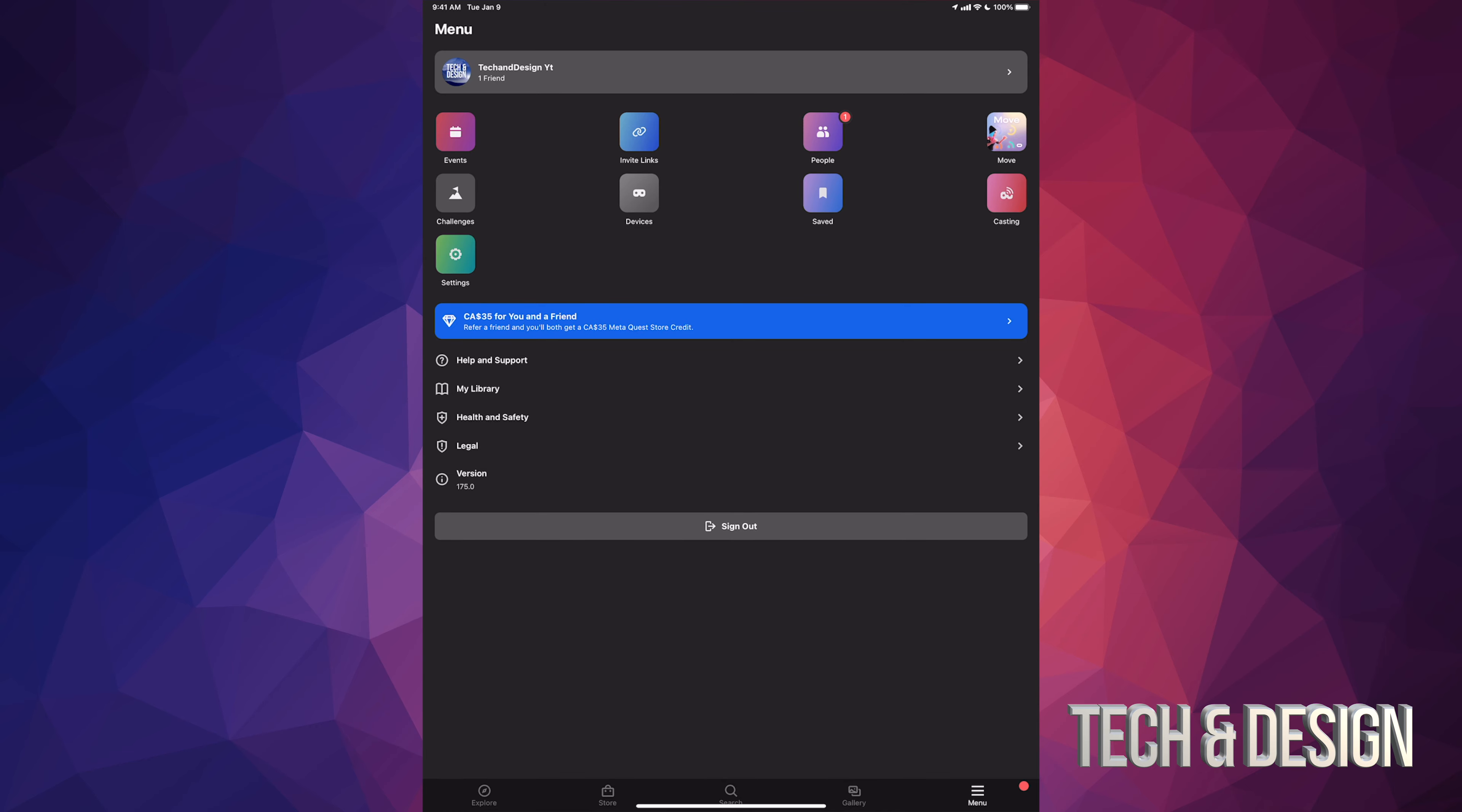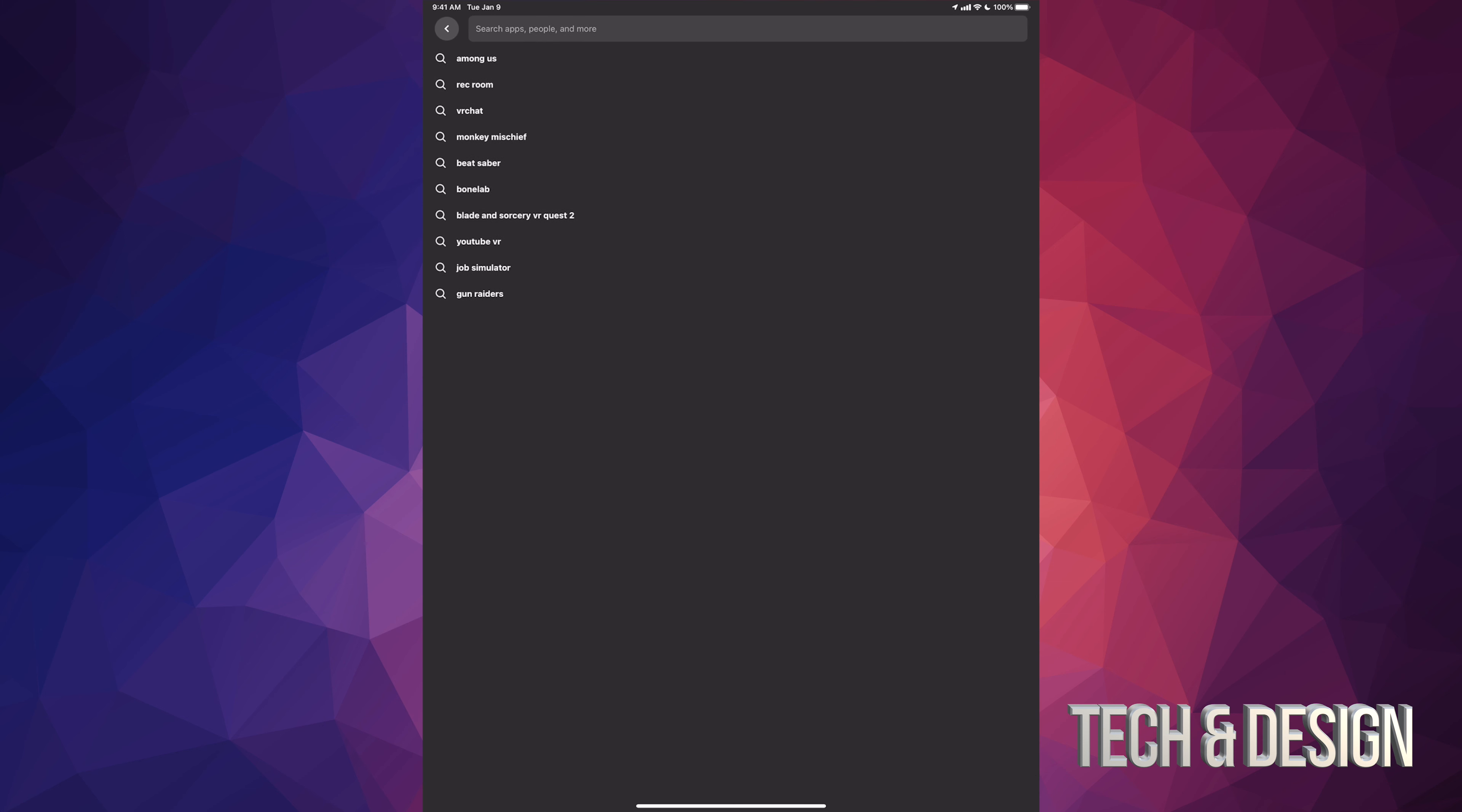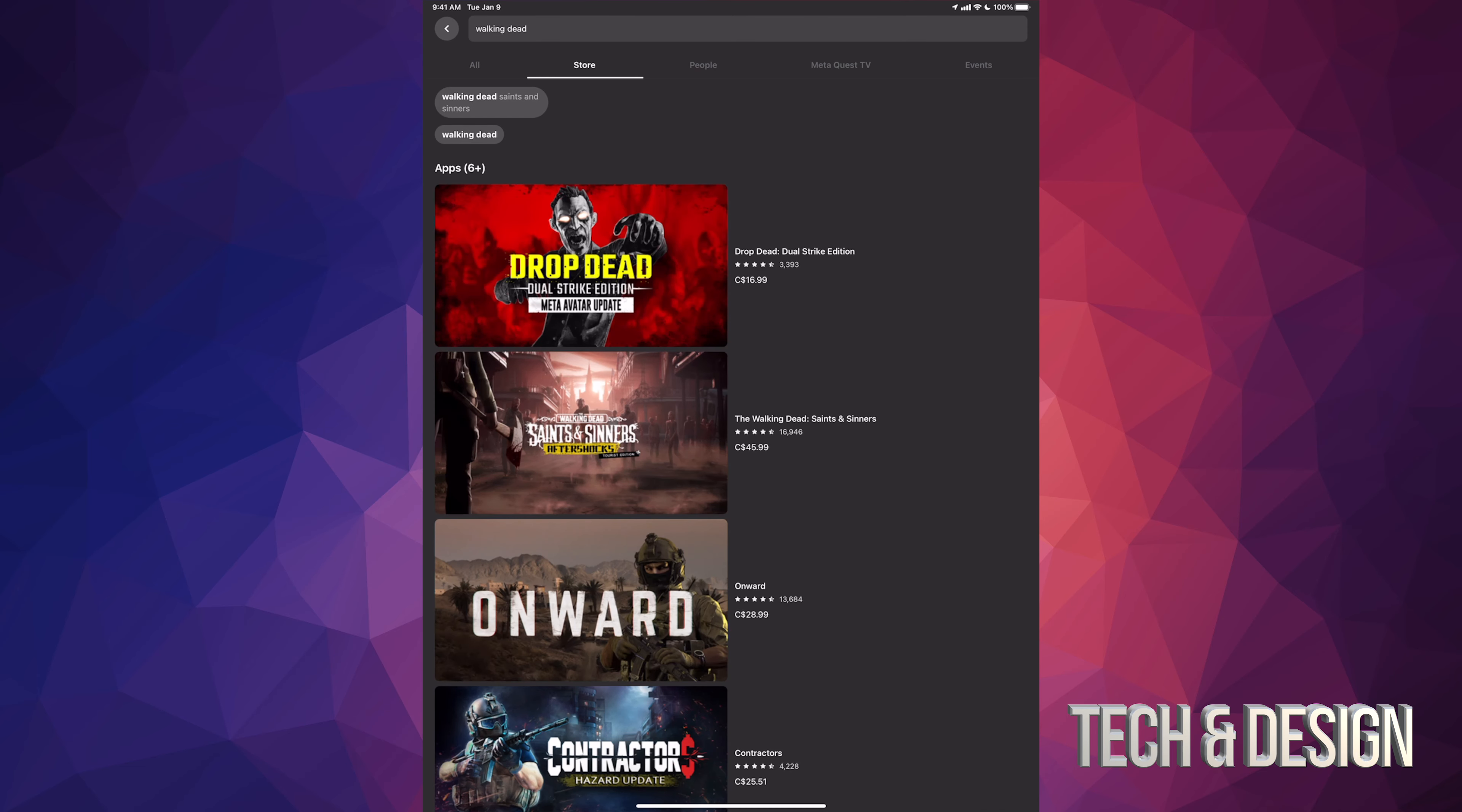Right now what we want to look at is The Walking Dead. That's exactly what we're gonna do. We're just gonna tap on the top right hand side, we're gonna see that icon for searching, and we're gonna type in walking dead.